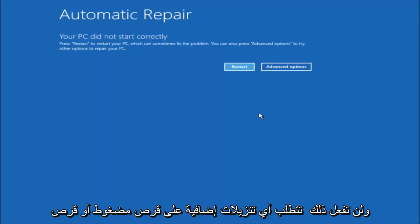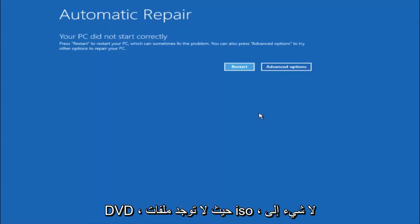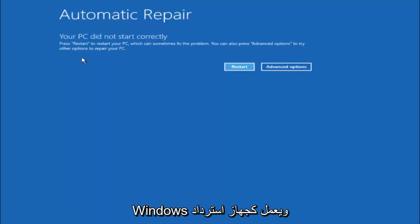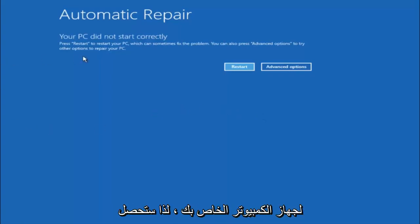Just keep that in mind and this does not require any additional CD or DVD downloads, no ISO files, nothing. This is built into Windows and acts as a recovery device for your computer.